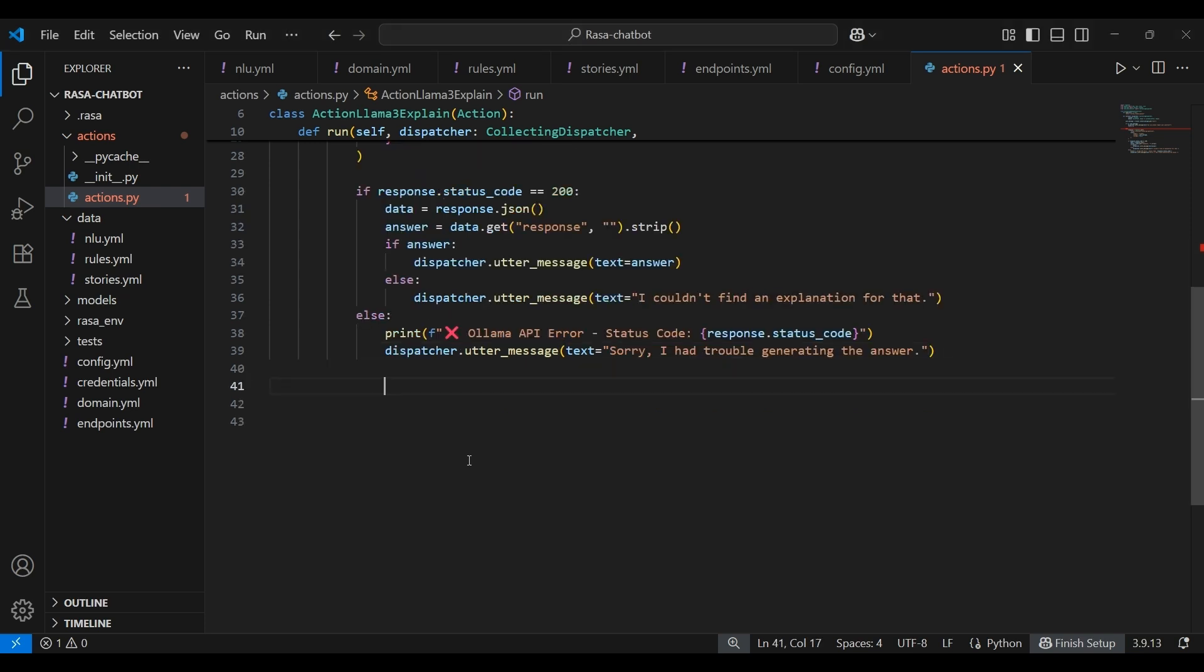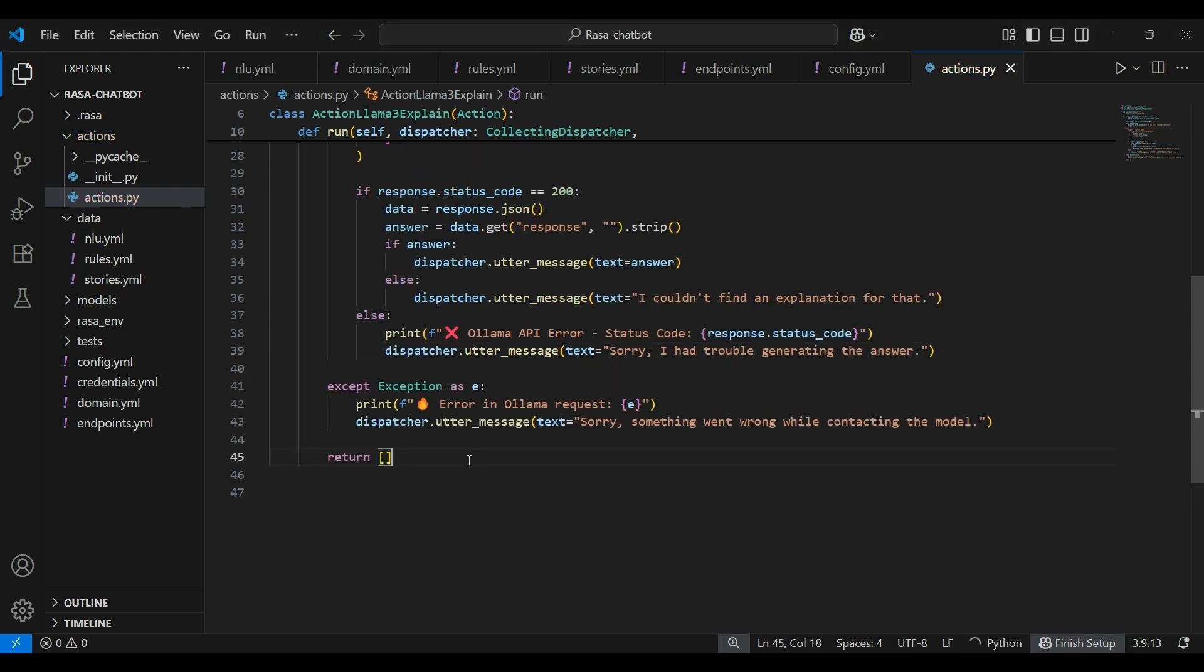We'll also have an except block for the try block written earlier. So if the response code wasn't 200, we print the error and show a friendly message. And lastly, we return an empty list as this action doesn't set any slots or trigger follow-up actions.